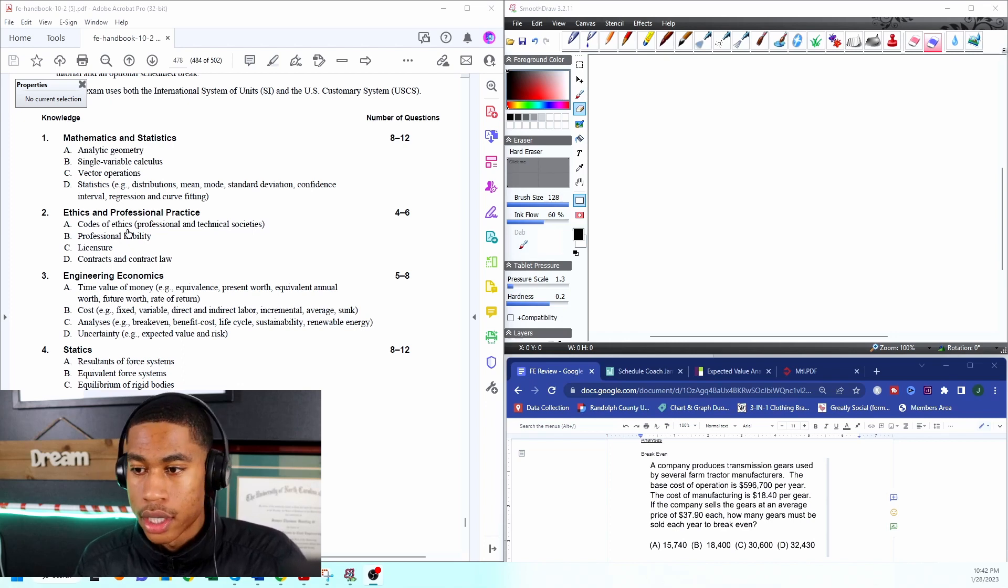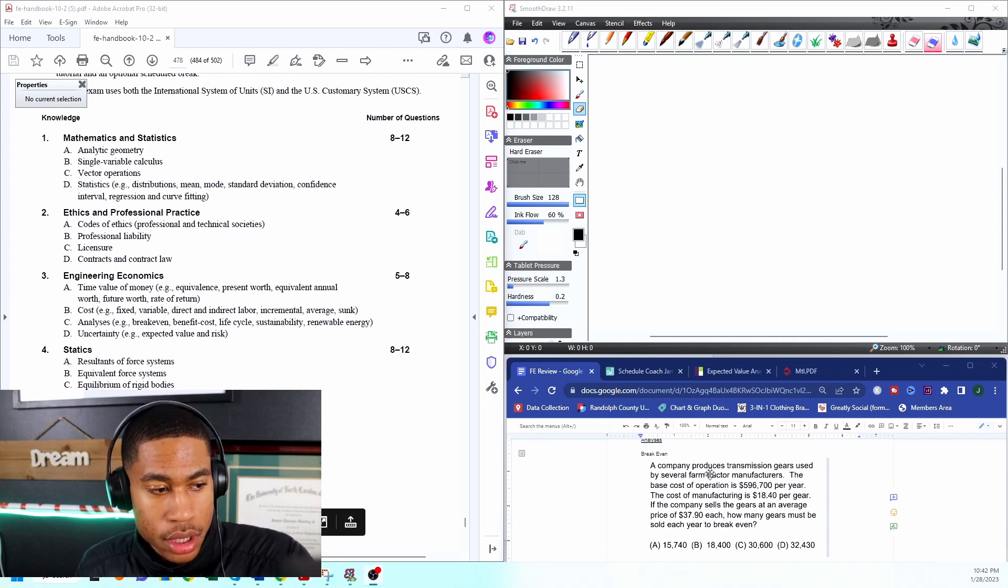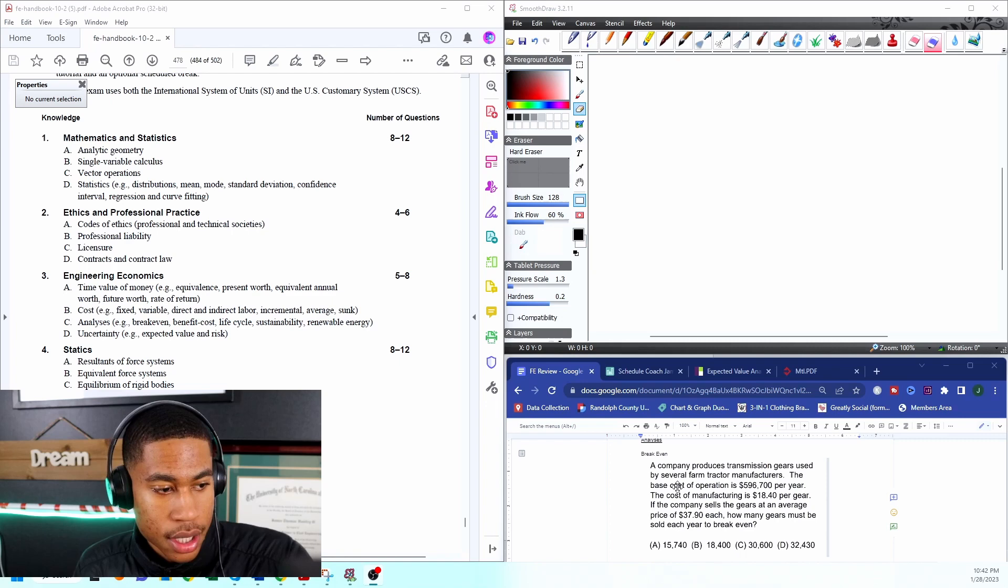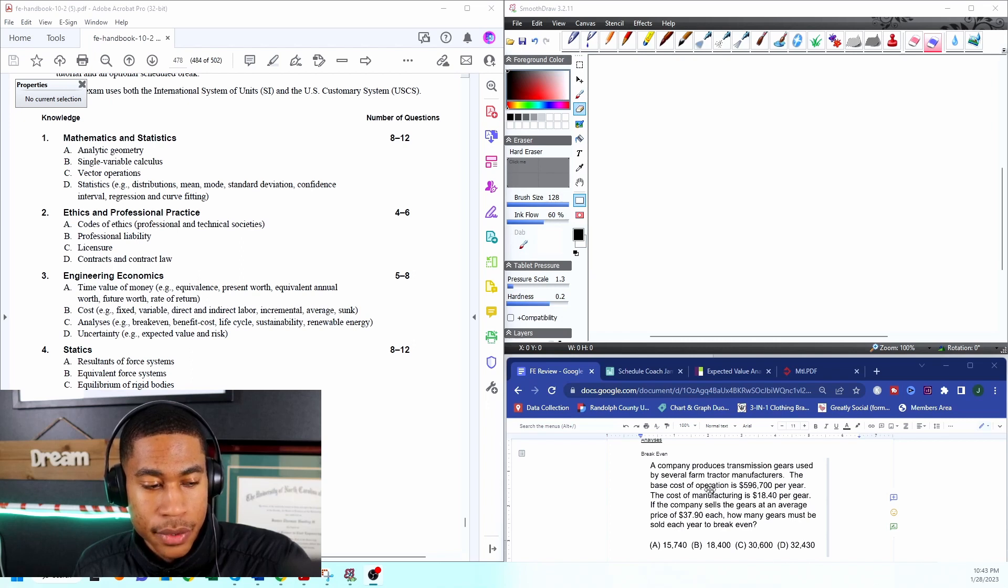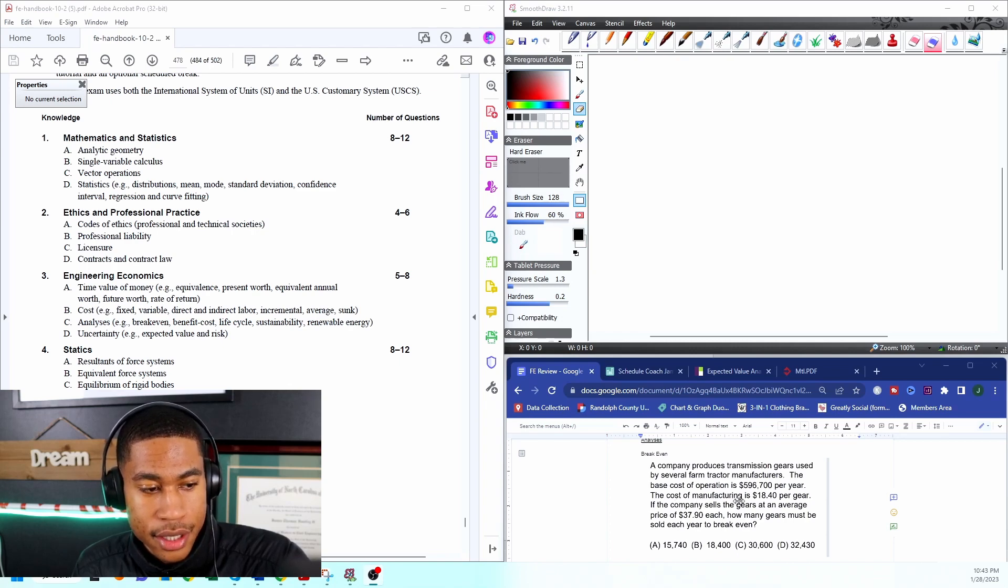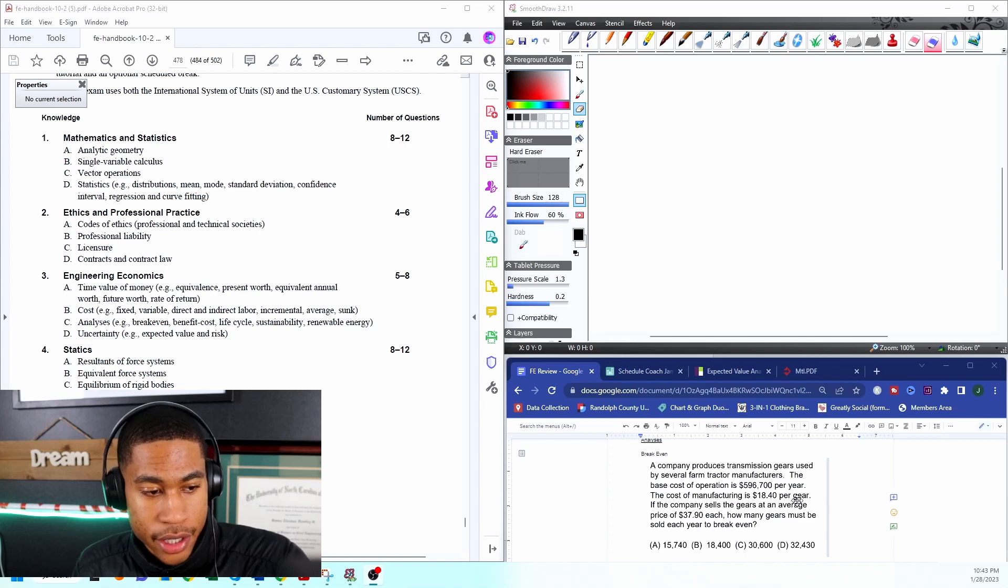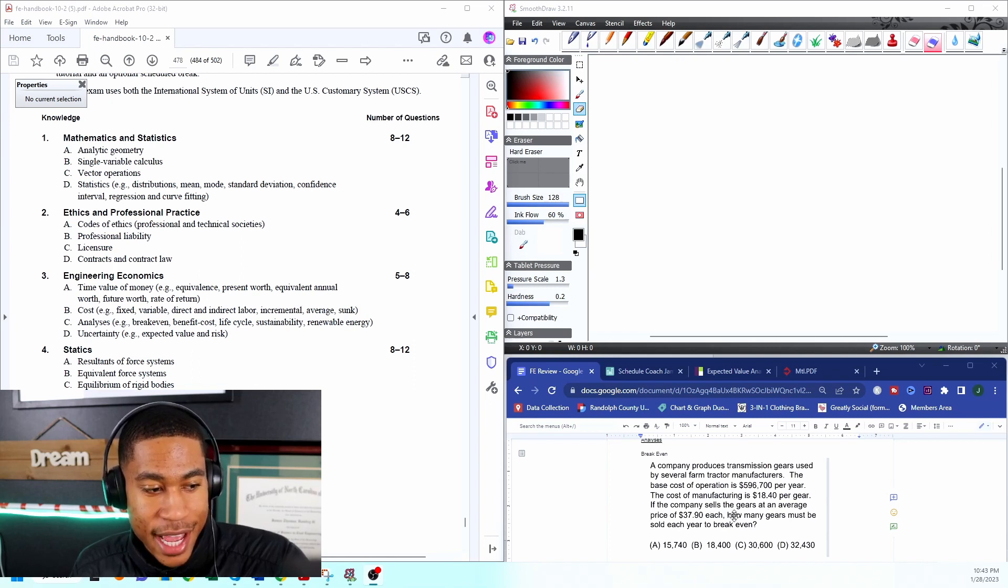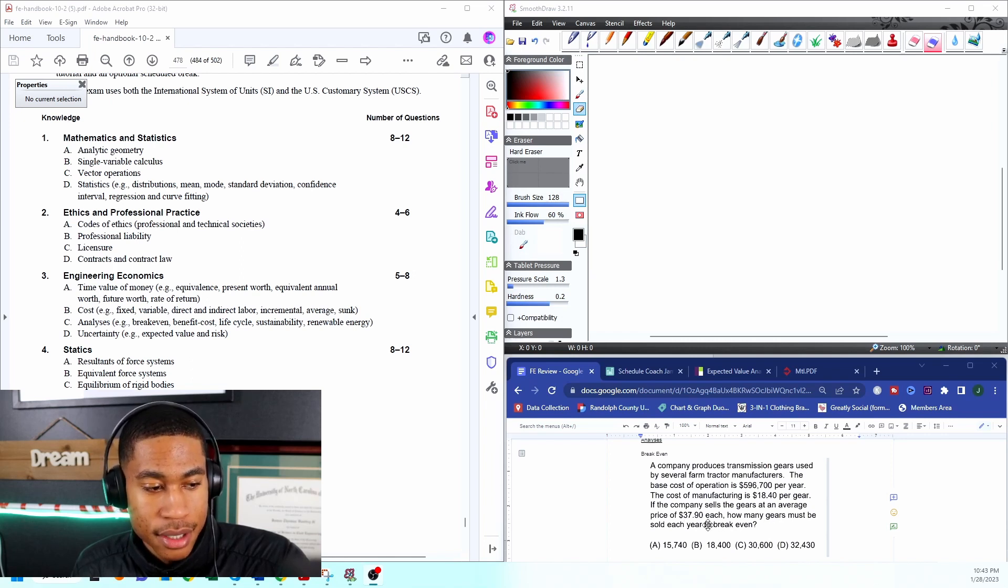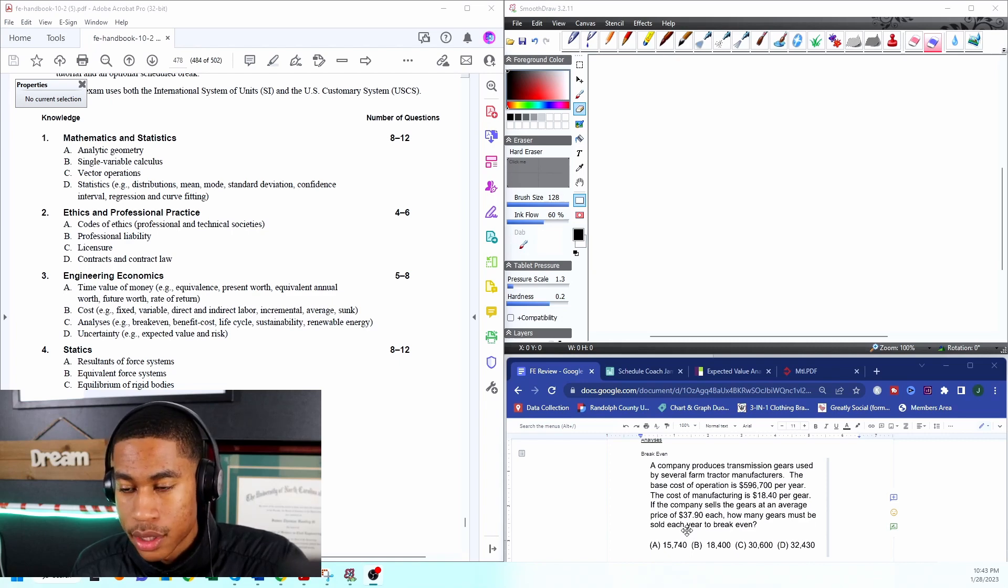Problem number one states: a company produces transmission gears used by several farm tractor manufacturers. The base cost of operation is $596,700 per year, the cost of manufacturing is $18.40 per gear. If the company sells the gears at an average price of $37.90 each, how many gears must be sold each year to break even?